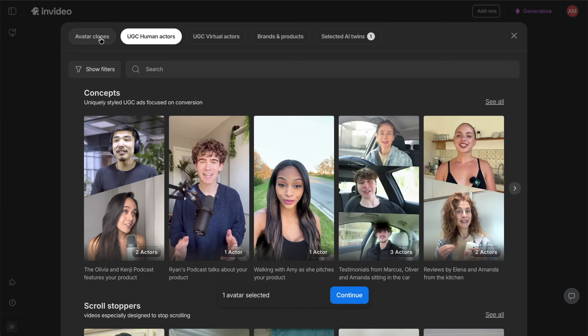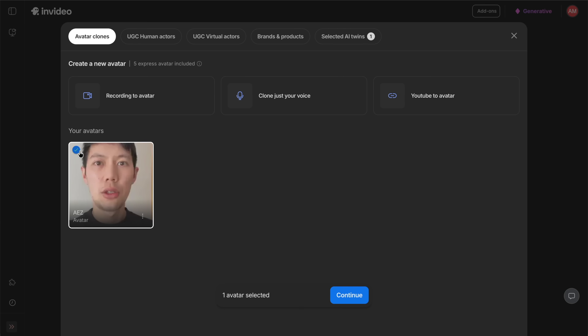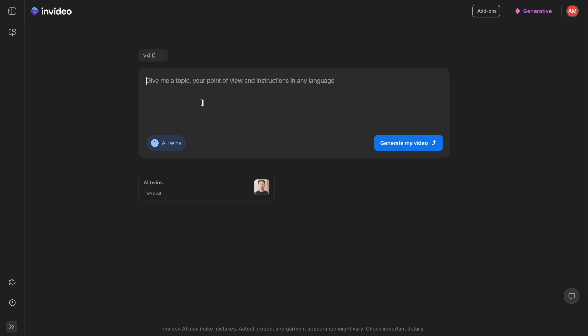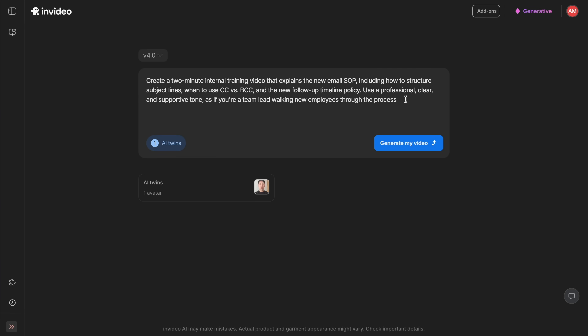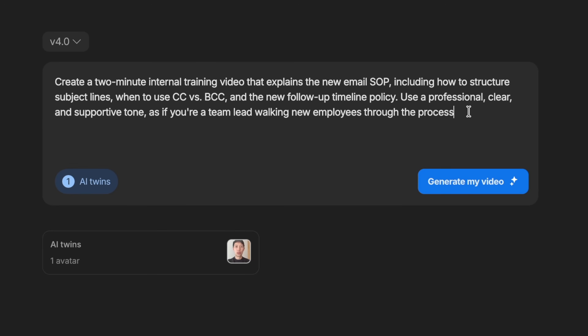Let's go back to the AI twins feature and put it to work in a real business scenario. For example, let's use the AI twin to train a team on a new email SOP. This ensures everyone receives consistent guidance without repeating the same instructions or running meetings. I'll write a prompt: 'Create a two-minute internal training video explaining the new email SOP, including how to structure subject lines, when to use CC versus BCC, and the new follow-up timeline policy. Use a professional, clear and supportive tone as if you're a team lead walking new employees through the process.' Then click generate my video.